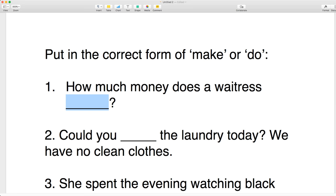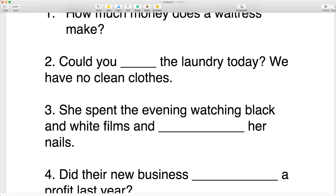So how much money does a waitress make? I see people here from Algeria, welcome, people from Saudi, Bish, Reem from Iraq, Nana from Egypt — welcome, ahlan wa sahlan, all of you. I hope you learn a lot in this class today.